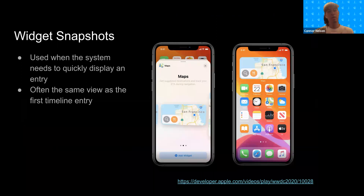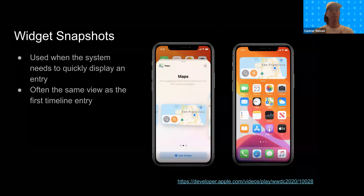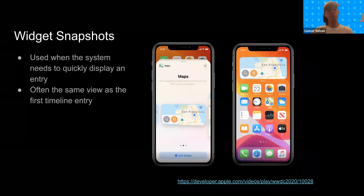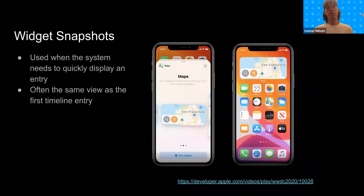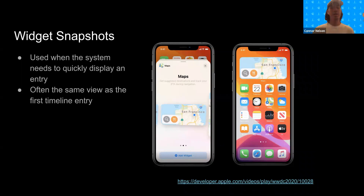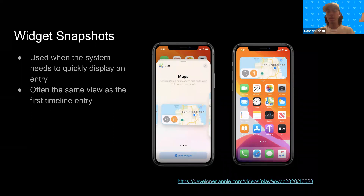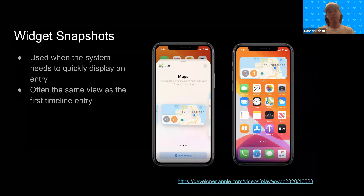Widget snapshots can be thought of as kind of like a single entry from your timeline. They're primarily used when the system needs to quickly display one entry for your widget. The most common use case is when the widget gallery is opened and the user is going to add your widget to the home screen. We often want the snapshot to be the same as the first entry in the timeline, so that when the user drags the widget from the gallery onto the home screen and the timeline takes over, the experience will be continuous.